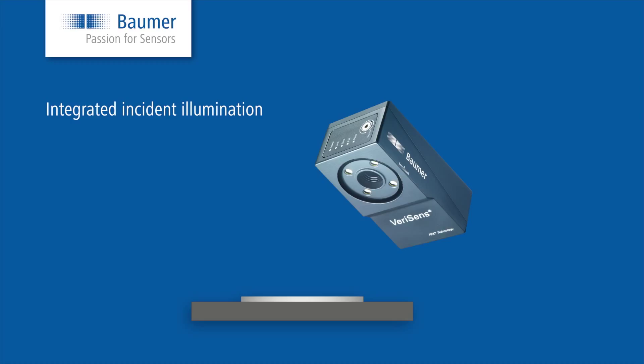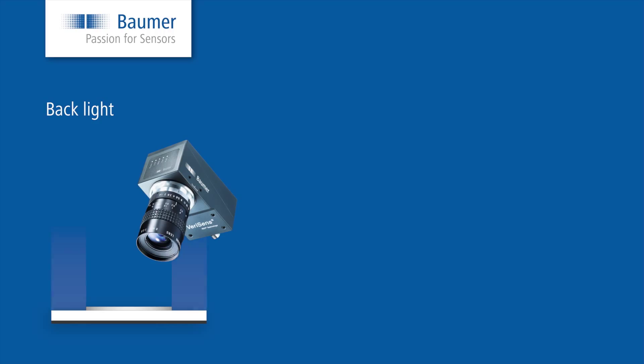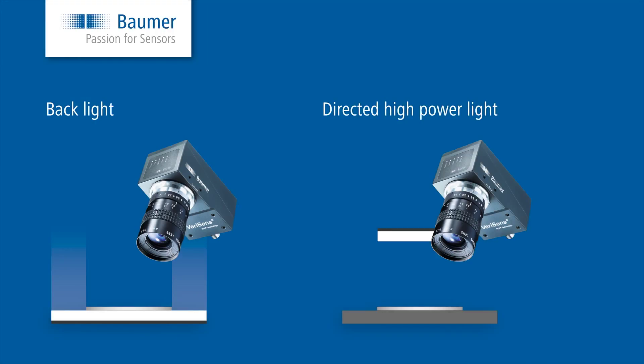Many applications can be solved with an integrated incident light, but it is not always suited to solve your application. For example, if you require a backlight or a dedicated high-power light for a robotic application.